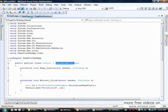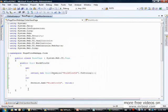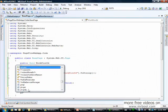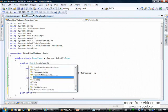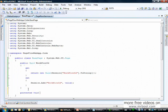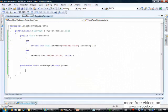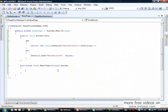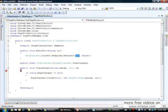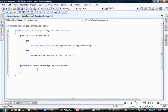With the WorkflowID property defined, I will now add a protected method called NextPage. It receives a string parameter and will be responsible for invoking the change page method implemented in our page flow service.